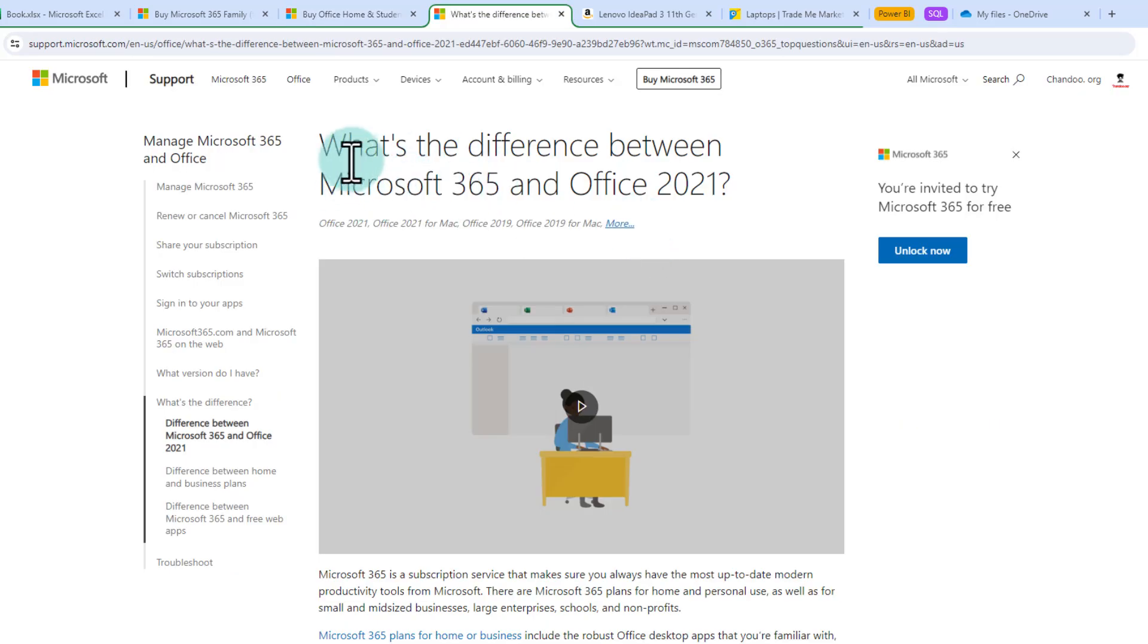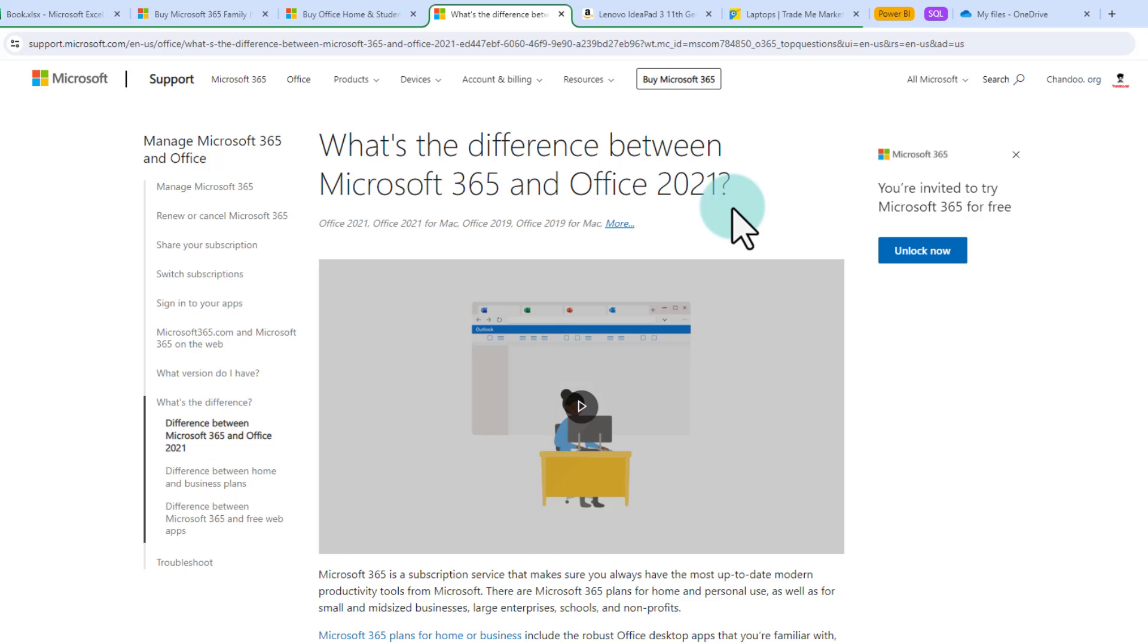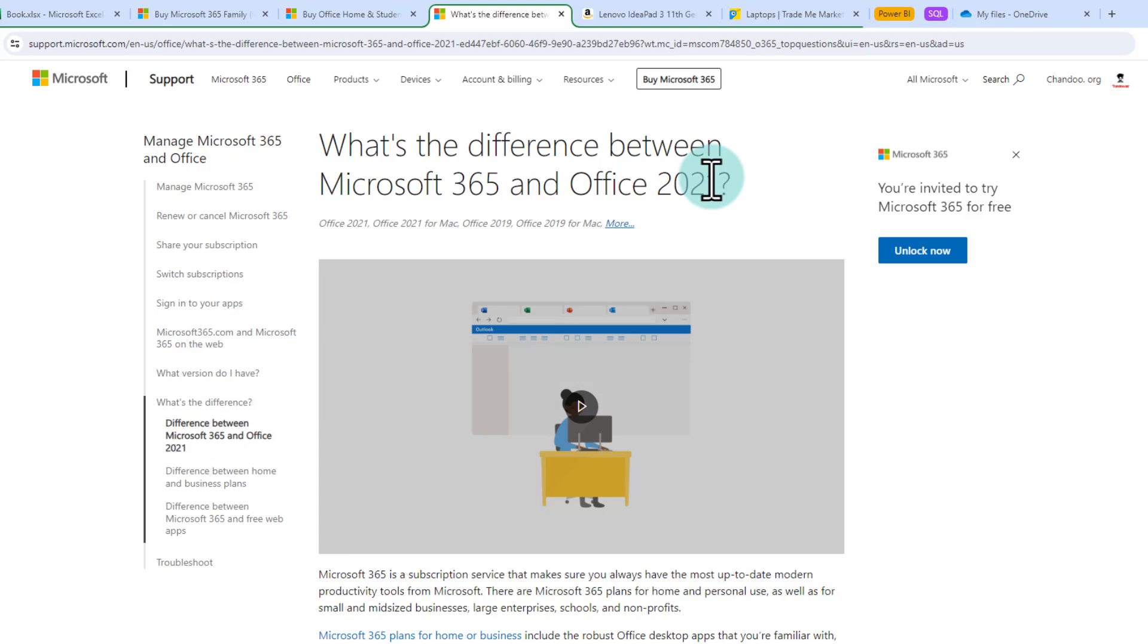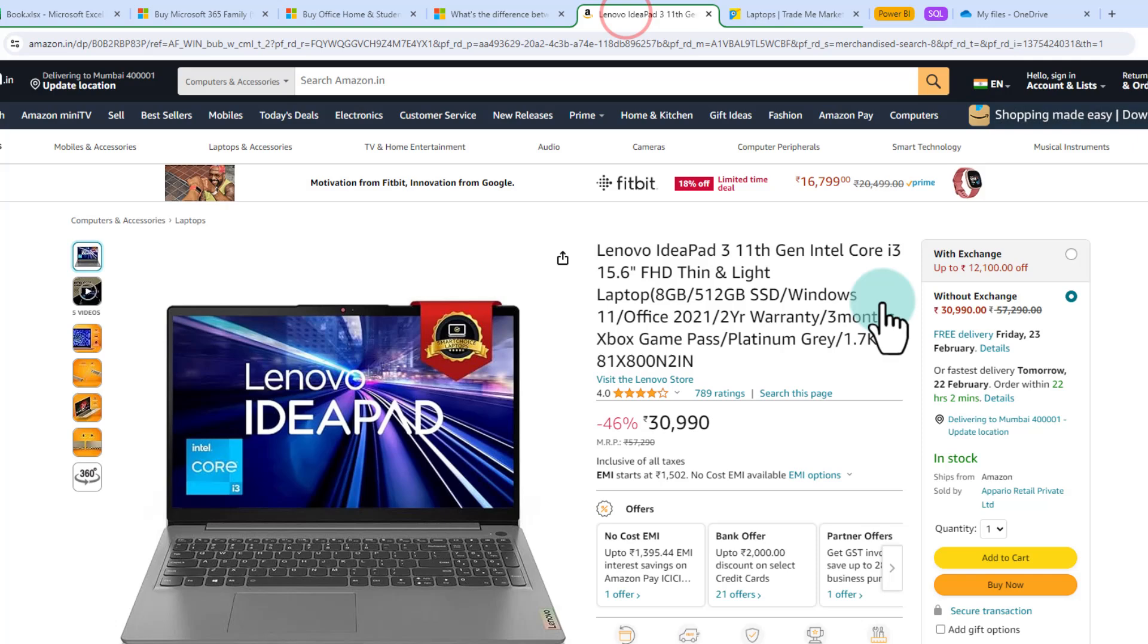I will specify more about the differences between 365 and 2021 in the video description below if you are interested to know how they differ. Another cheeky idea and this is something that I find very helpful especially if you are trying to get Excel as part of a new computer is to purchase a computer that already has Excel and office installed.